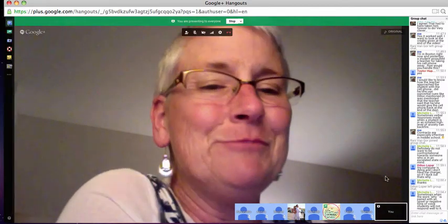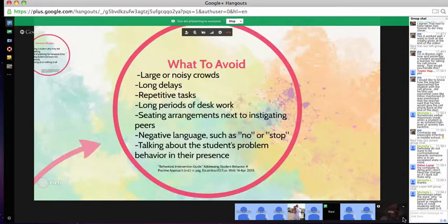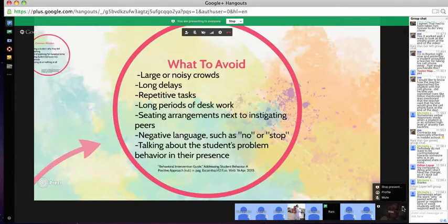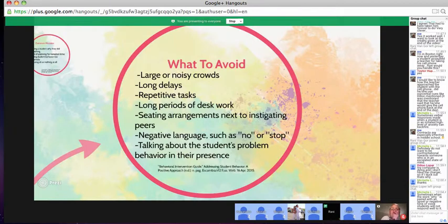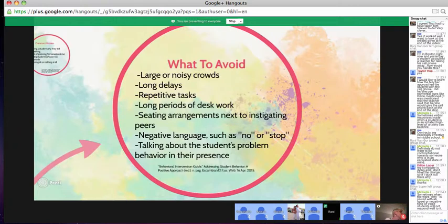Another thing to avoid would be negative language such as 'no' or 'stop' — try to be as positive as you can with your students, as it just gives a better environment. And if they are causing a problem, don't bring up the problem in their presence or in front of the whole class. It'd probably be better to talk to the parents first or one-on-one with the student, and they would react better to it than if you brought it up in front of everybody.